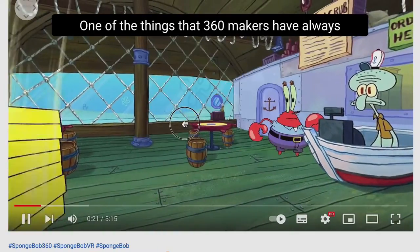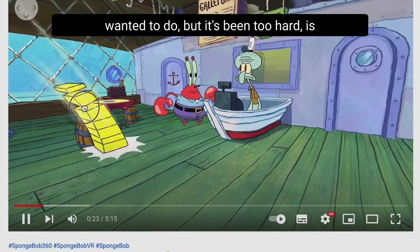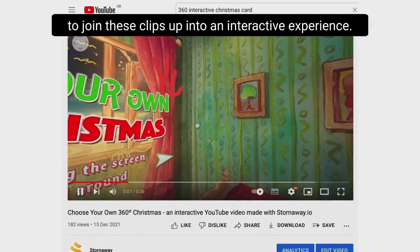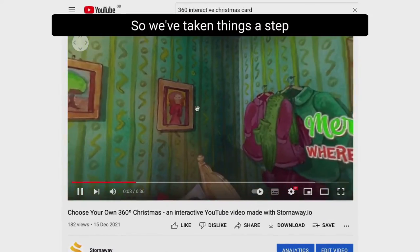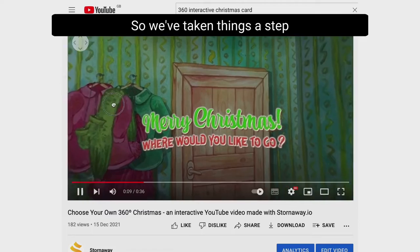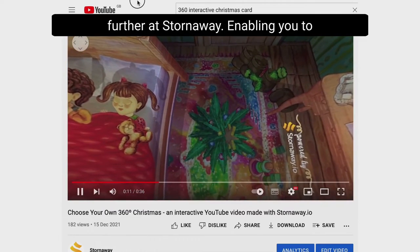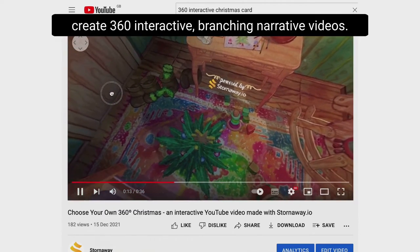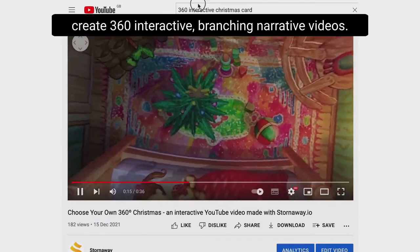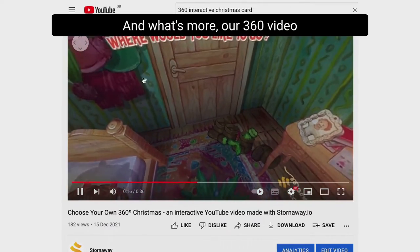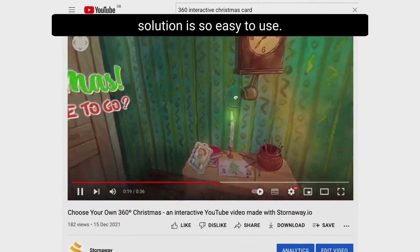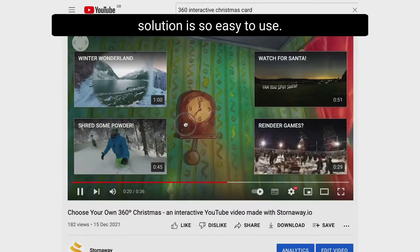One of the things that 360 makers have always wanted to do but has been too hard is to join these clips up into an interactive experience. So we've taken things a step further at Stornaway, enabling you to create 360 interactive branching narrative videos. And what's more, our 360 video solution is so easy to use.